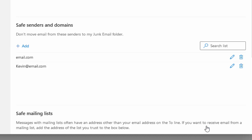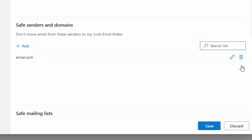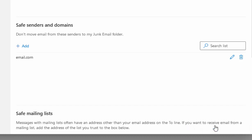If you want to delete somebody from your Safe Senders list, click on the bin icon to the right of their name or domain, and that will delete them. Then click Save at the bottom to confirm the changes.